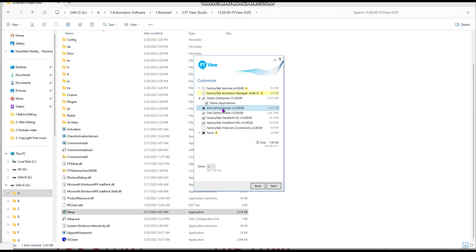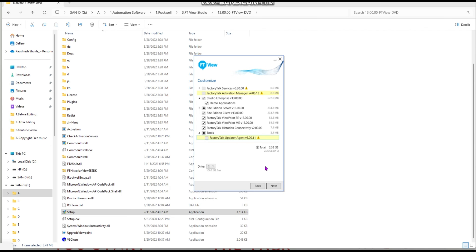Site Edition Server is the most important component — without it Factory Talk View Studio will not run. You can also select Factory Talk Viewpoint, historian connectivity to connect your SCADA with historian data, and Factory Talk View Updater Agent. Click Next. The total software size is approximately 2.36 GB.